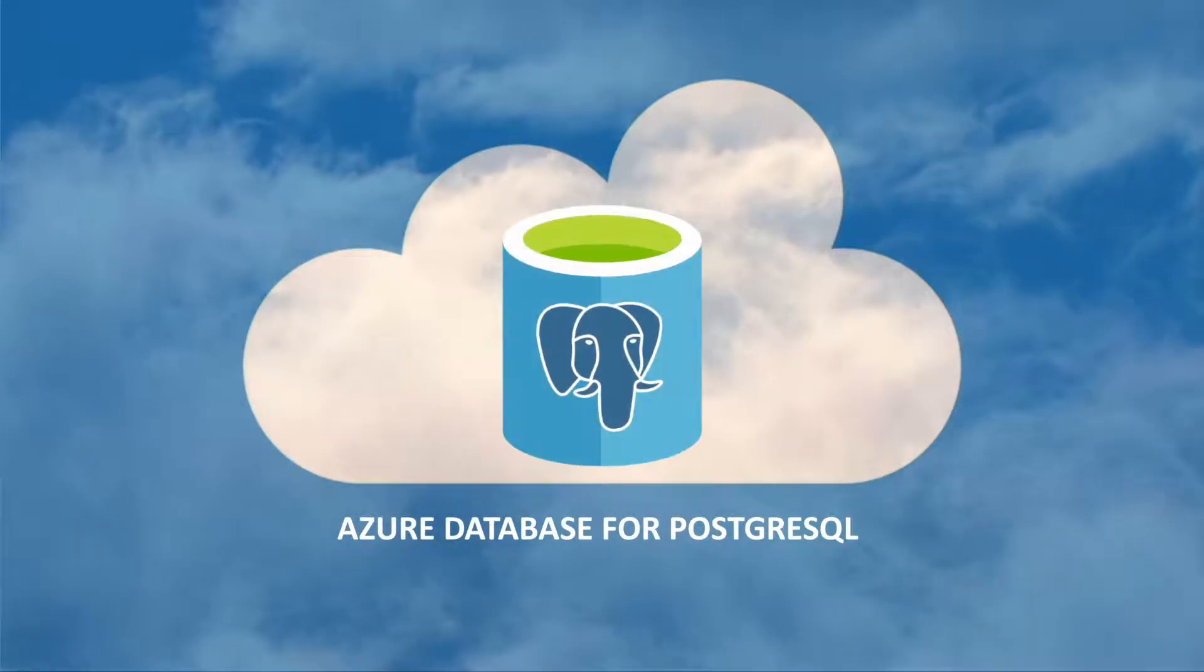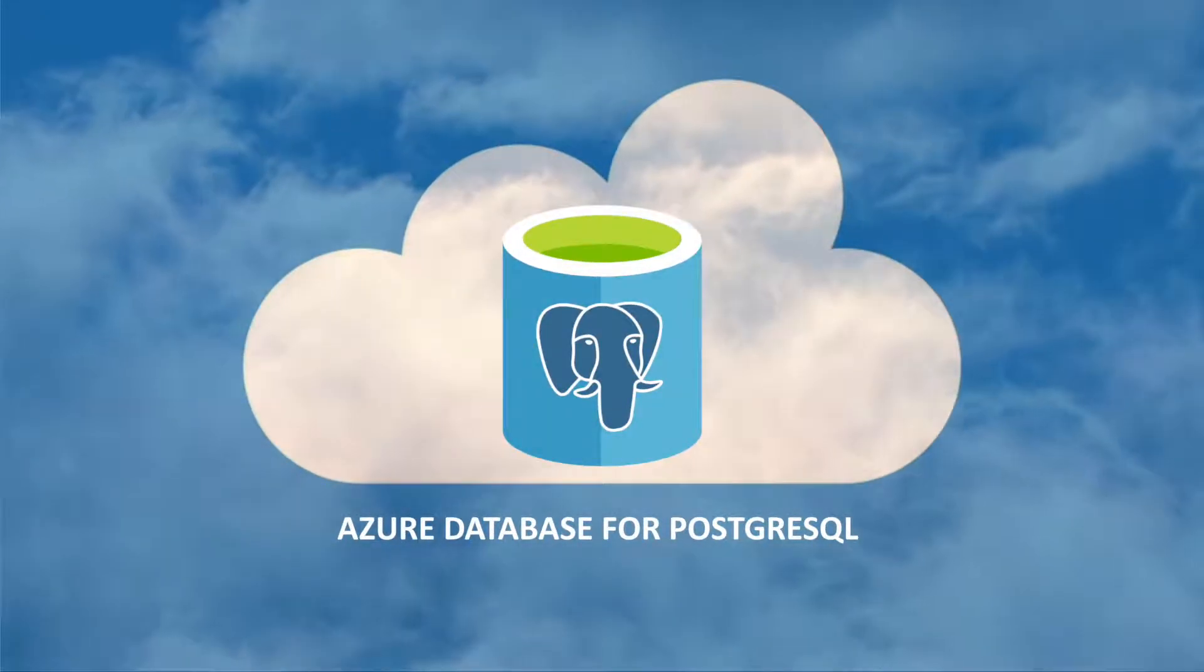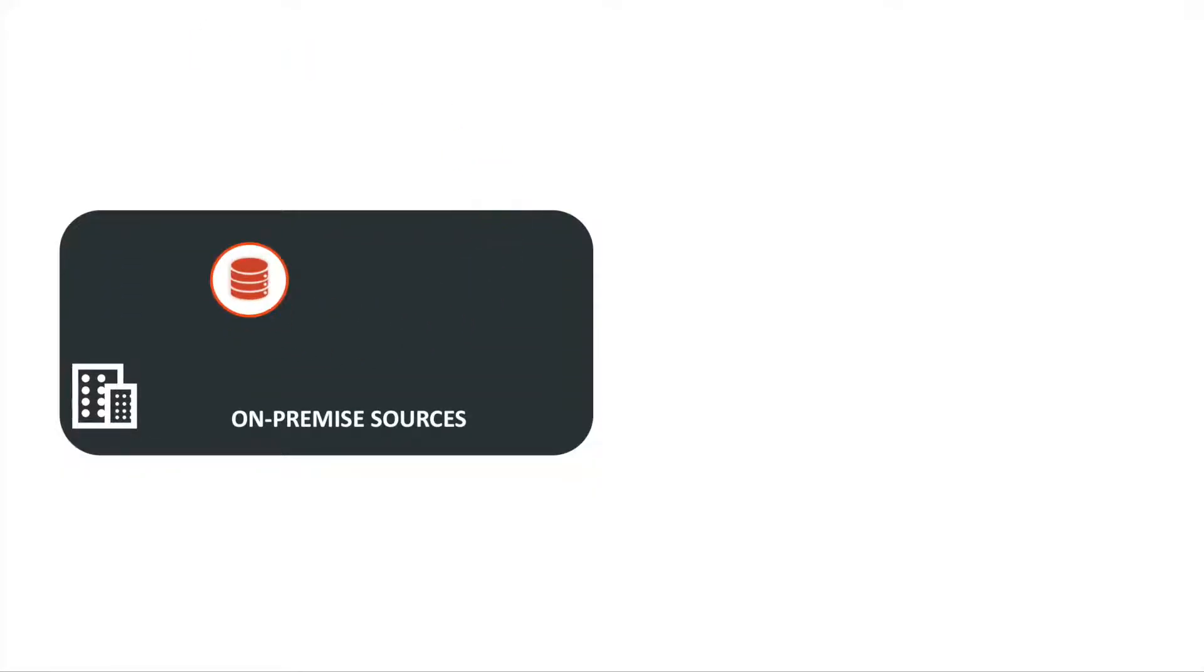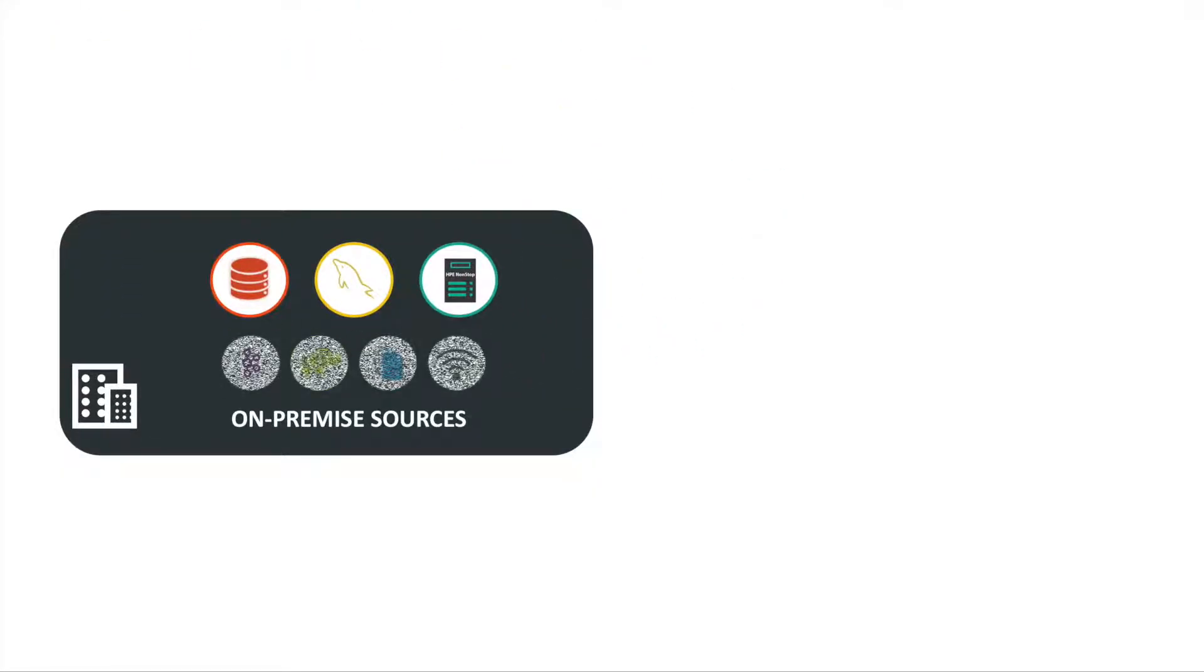You want to move to Azure Database for PostgreSQL, but much of your data may currently be elsewhere, locked up on-premise in Oracle, MySQL, legacy systems and other locations.